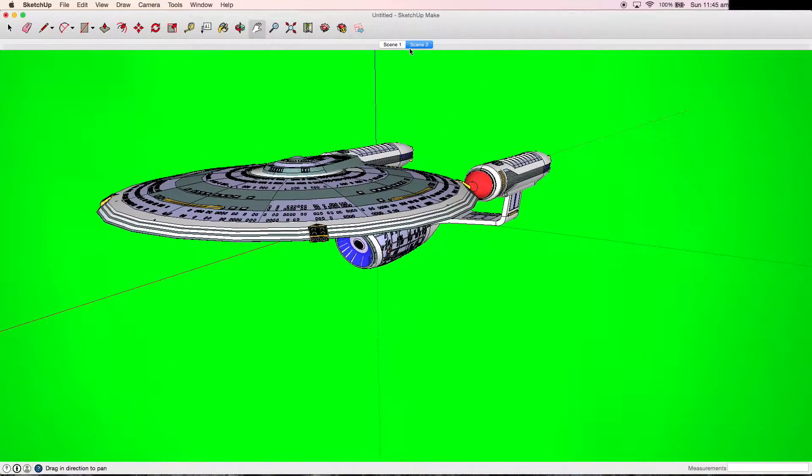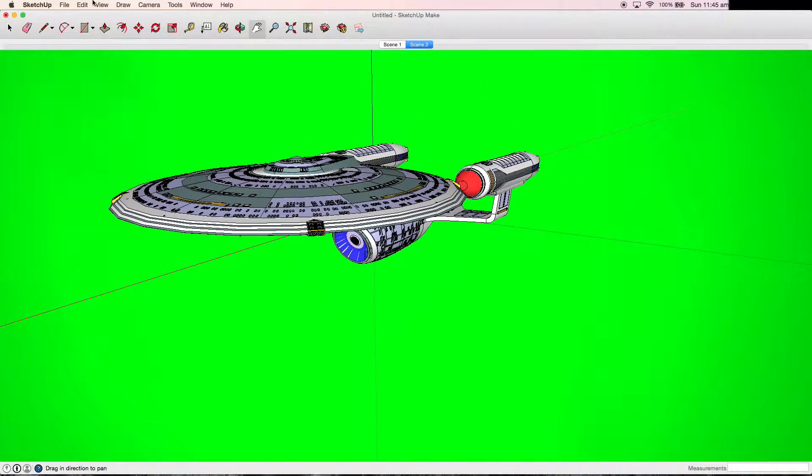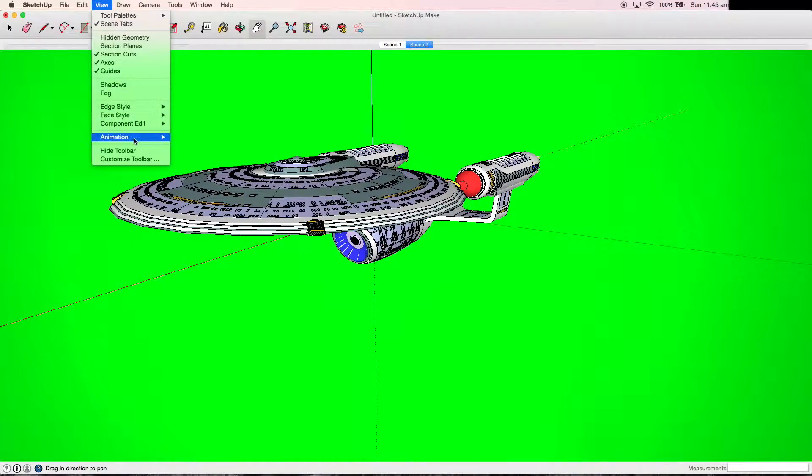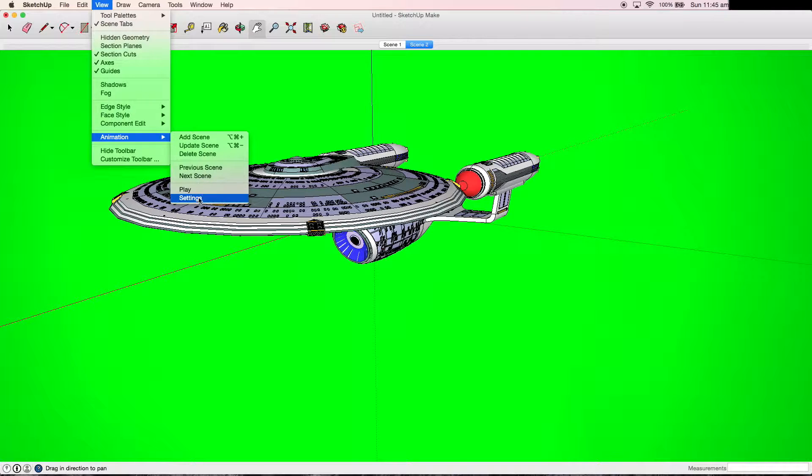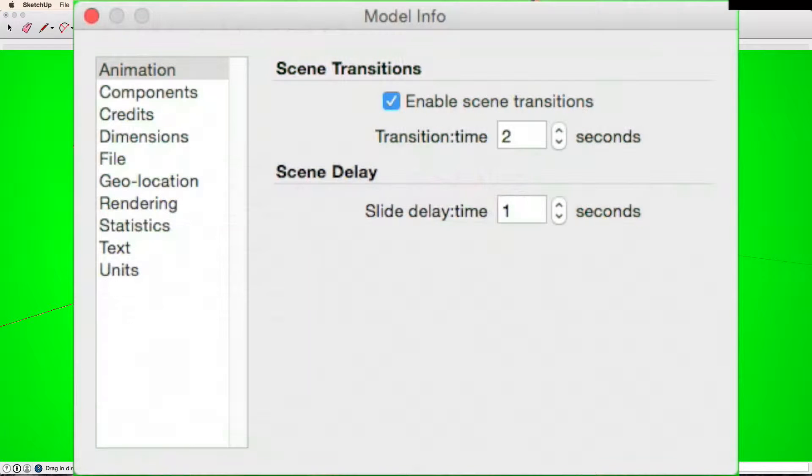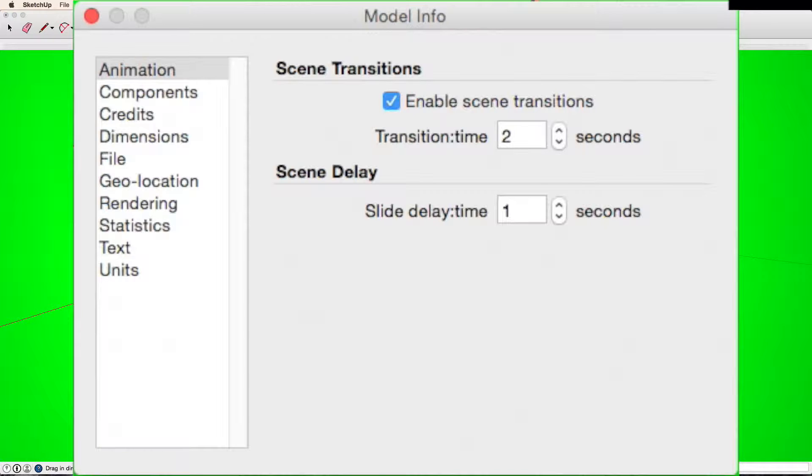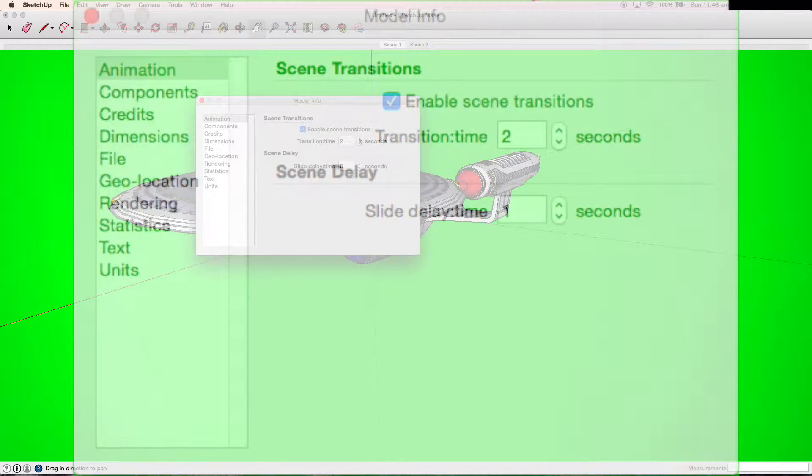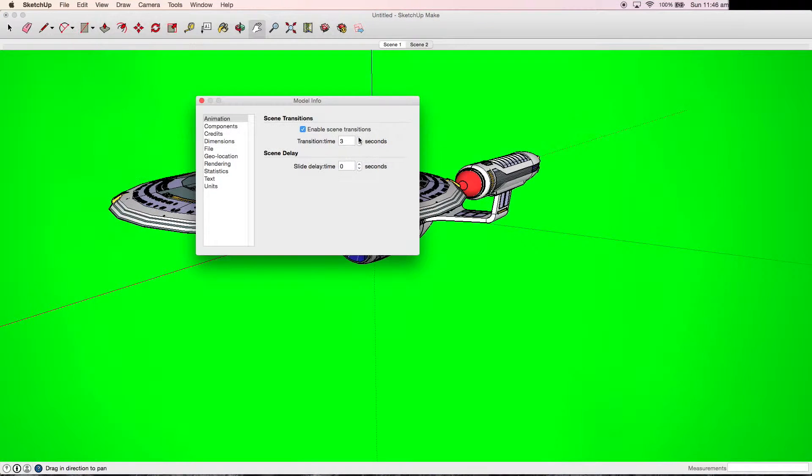Once you are happy with how it moves, you need to go into the view menu again, animation, and settings. From this box, make sure you remove slide delay time, or every time it goes to the next slide there will be a massive delay. And depending on how long you want each transition to be, adjust the amount of seconds it takes, which is really up to you.